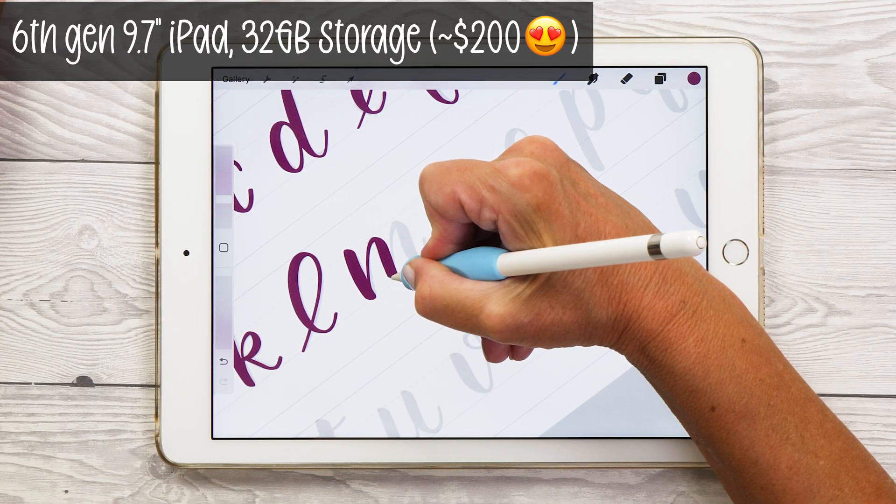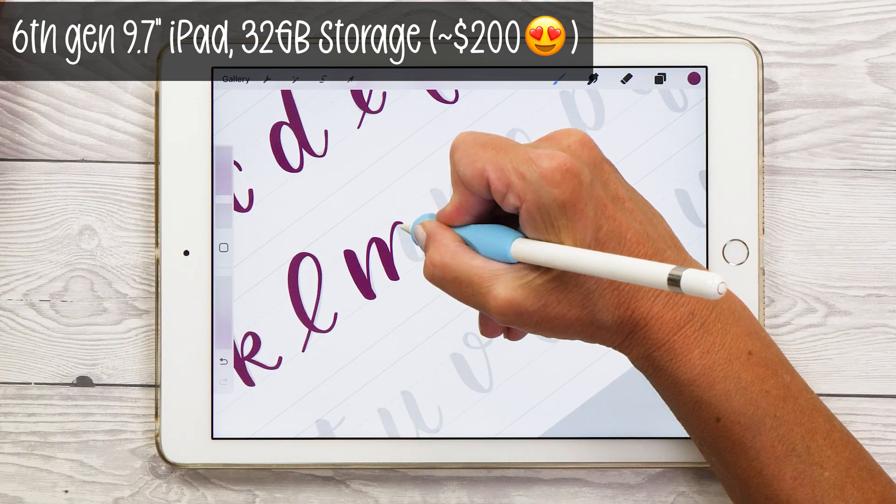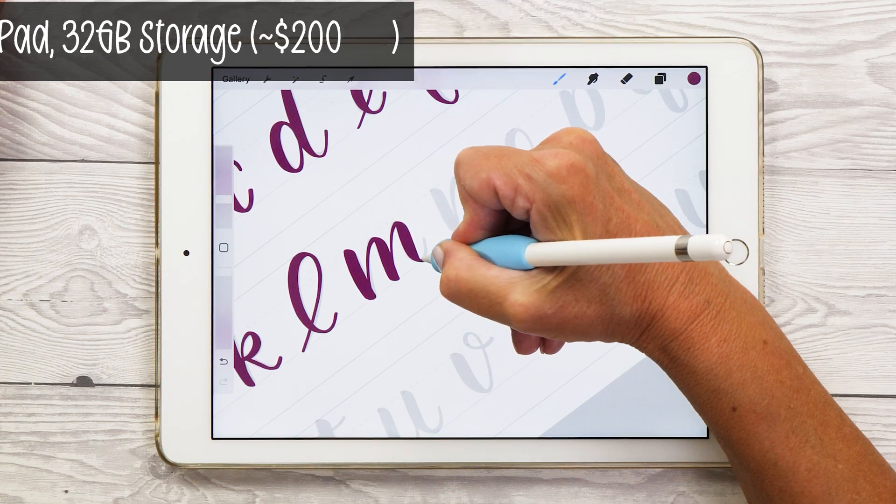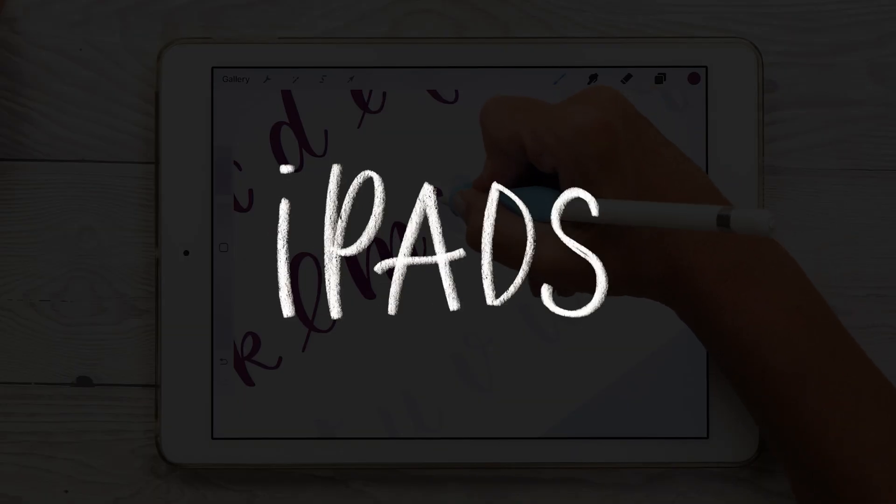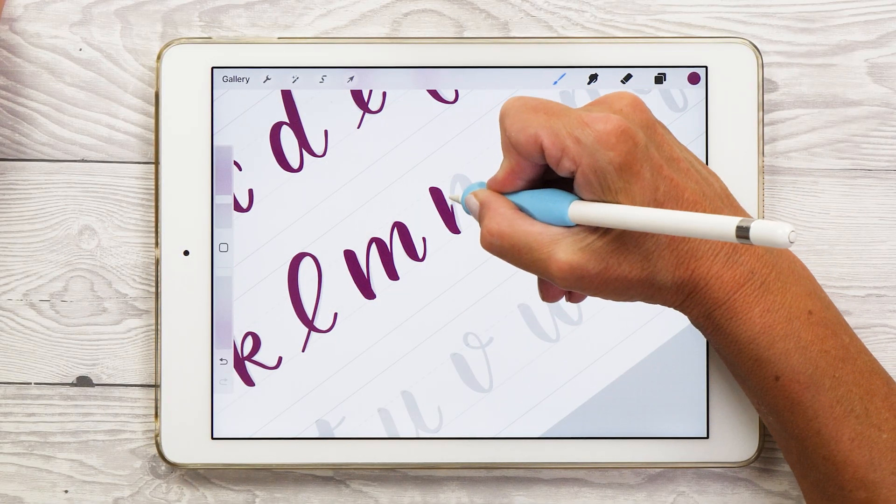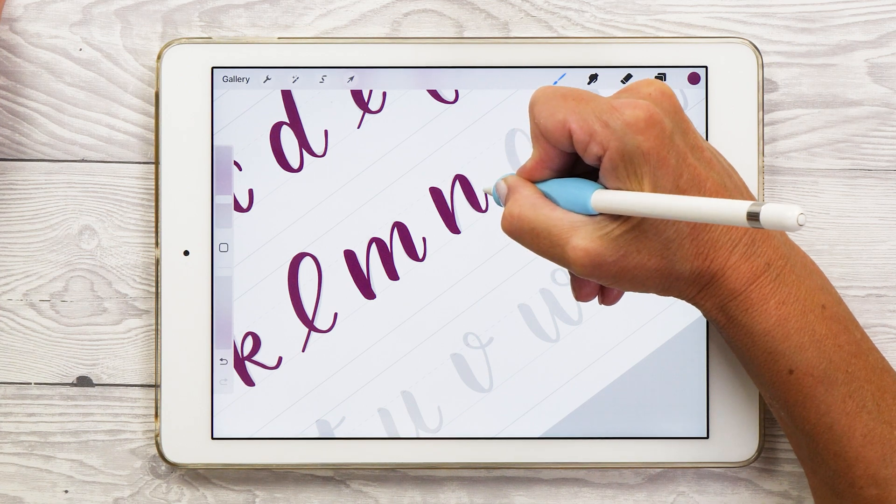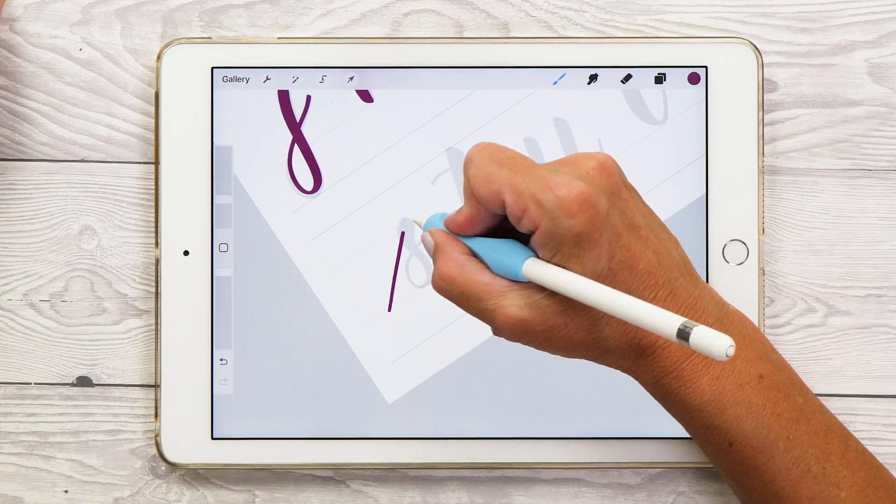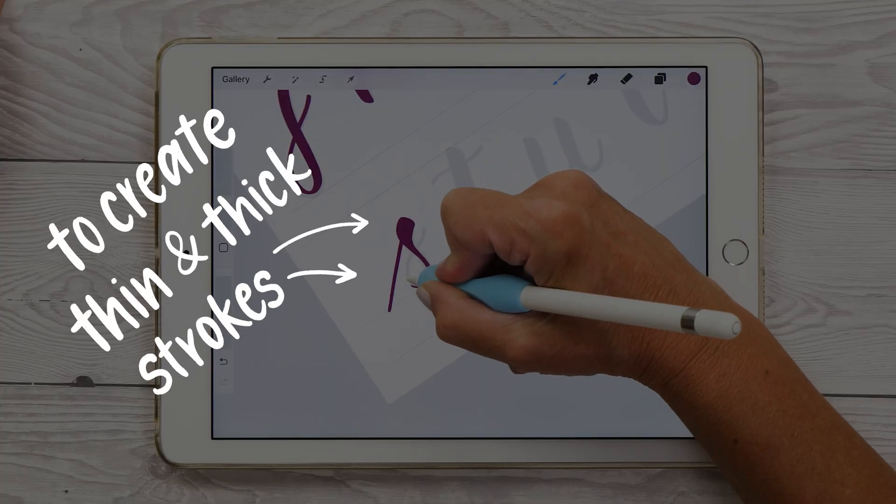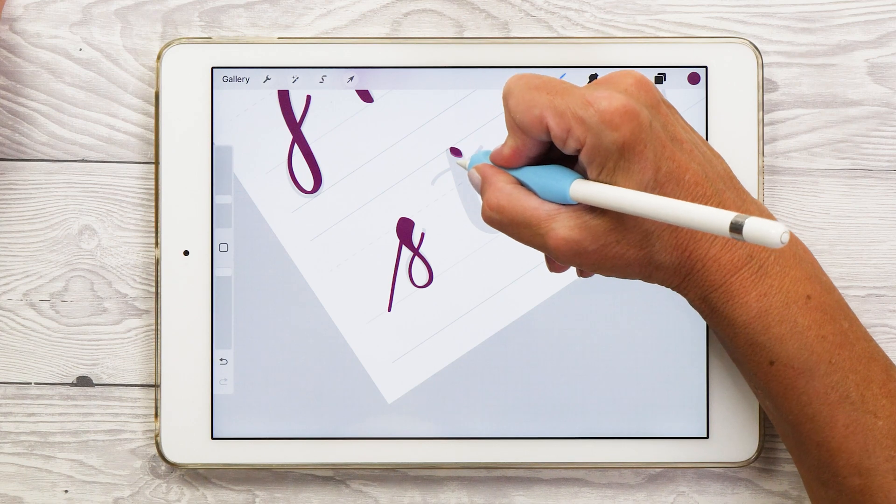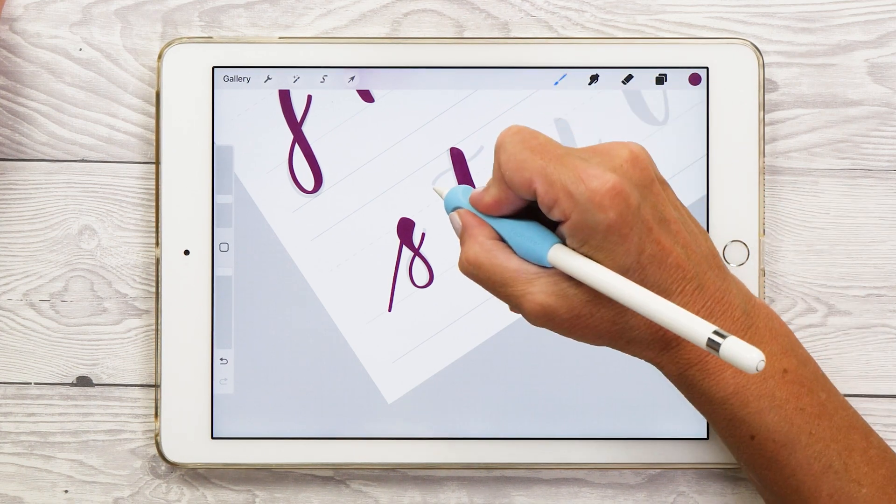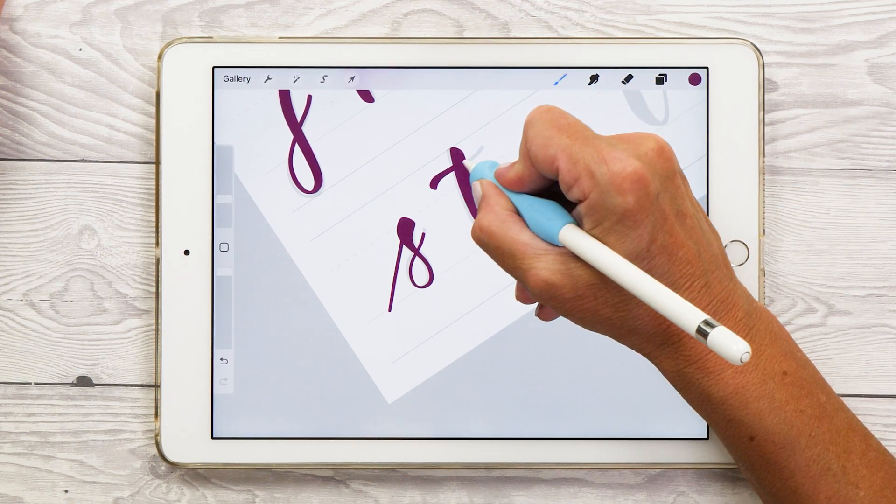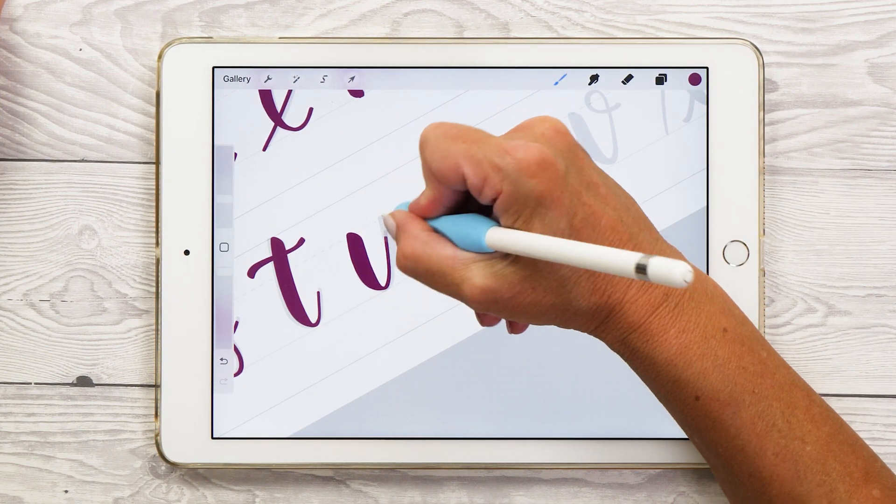I'm going to show you the most affordable iPads, apps, and resources. Let's start with iPads. The most important thing for iPad lettering is that you get an iPad that works with a pressure-sensitive Apple Pencil and with the latest version of iPadOS. Everything else doesn't matter too much and mostly depends on your personal preference.